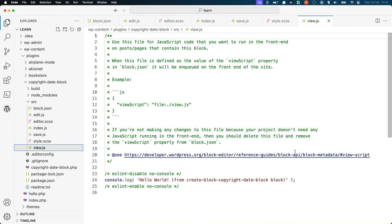view.js is a file that is used to add any additional JavaScript to the block on the front end. This is another file that you will often not use.